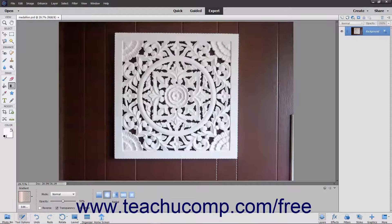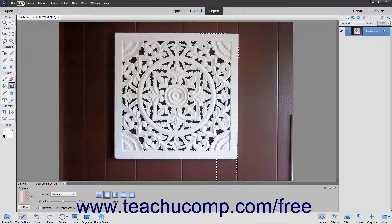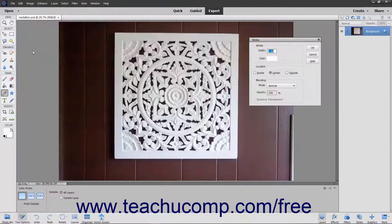To stroke an entire layer instead, select the layer to stroke in the Layers panel. Next, select Edit Stroke or Outline Selection from the menu bar.